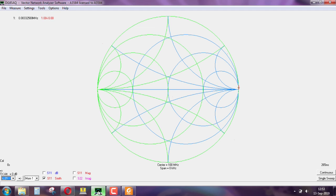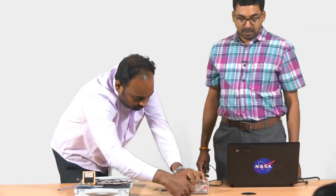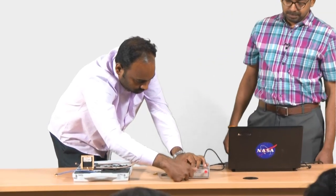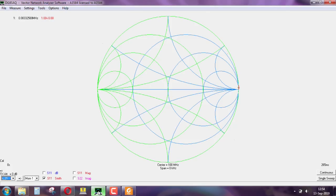Now shall we connect a short circuit? We are having a plate which will short the inner and the outer conductors. If you look carefully, there is a red color marker appearing on your screen which moved to the extreme left of the Smith chart, indicating that it is a short circuit.